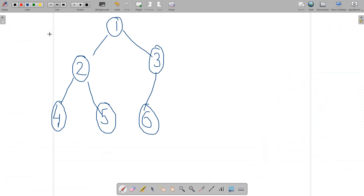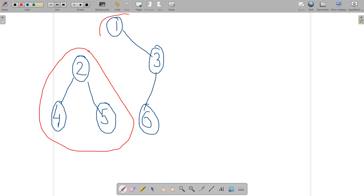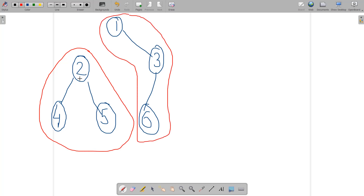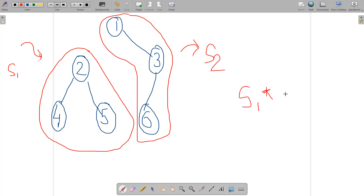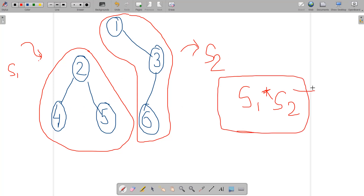I've drawn a sample binary tree where we need to maximize the product. Suppose we remove a particular edge, splitting the tree into two subtrees. Call their sums S1 and S2 — for example, S1 = 2 + 4 + 5 and S2 = 1 + 3 + 6. We compute S1 × S2 for this edge removal. We must repeat this for every possible edge and find the removal that maximizes the product.